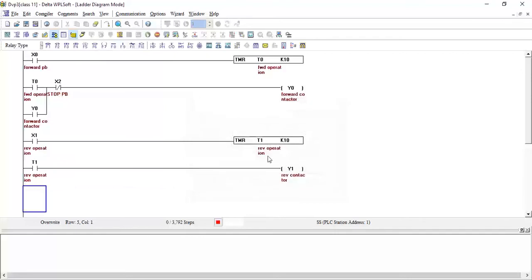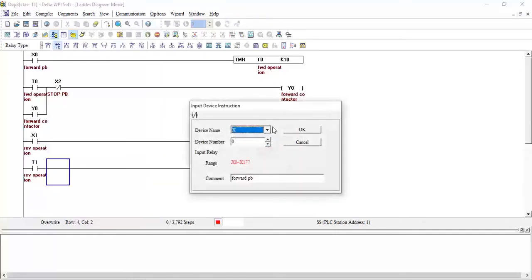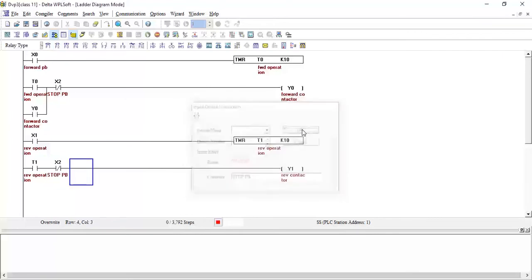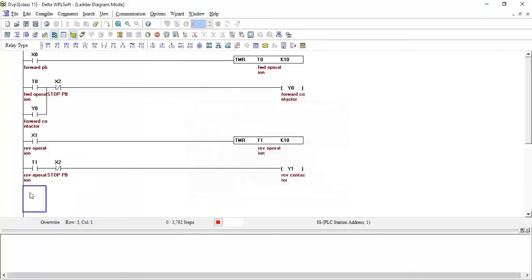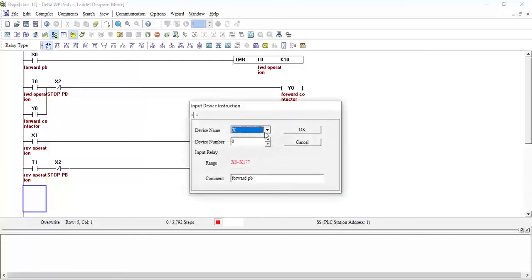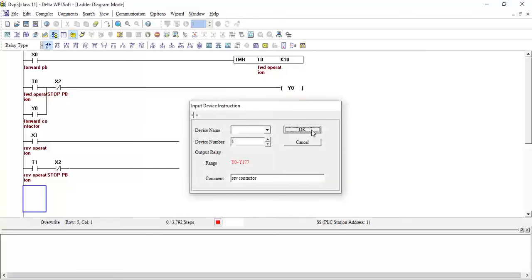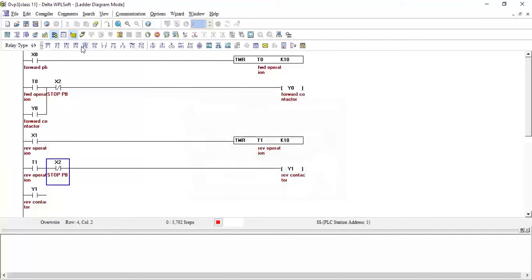I will also add the stop push button X2 here as an NC contact, click OK. Then I will add a latching contact Y1 in parallel and connect it here, click OK.